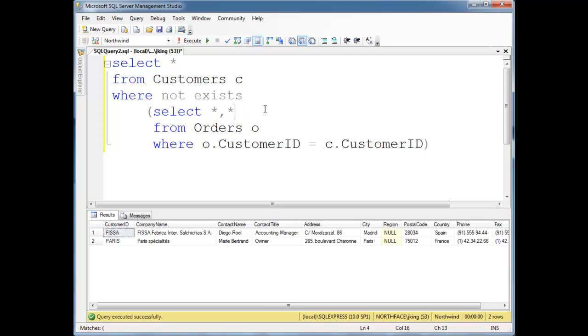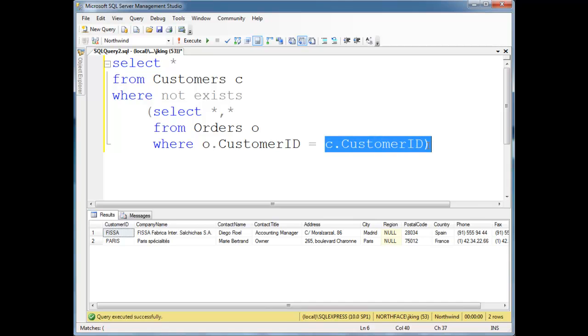It stops once it finds one row. We don't need to worry about exactly what we're selecting. We're just looking for the existence of a record, not exactly what that record value is. And then we can also have correlation conditions here, C.CustomerID equals, so right here, up here.